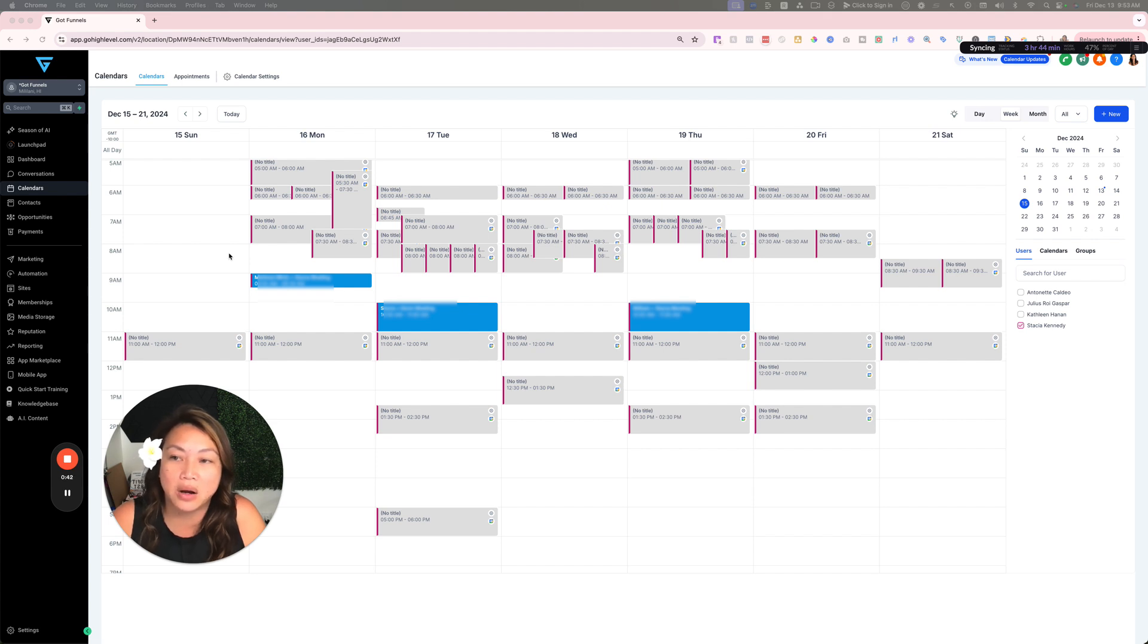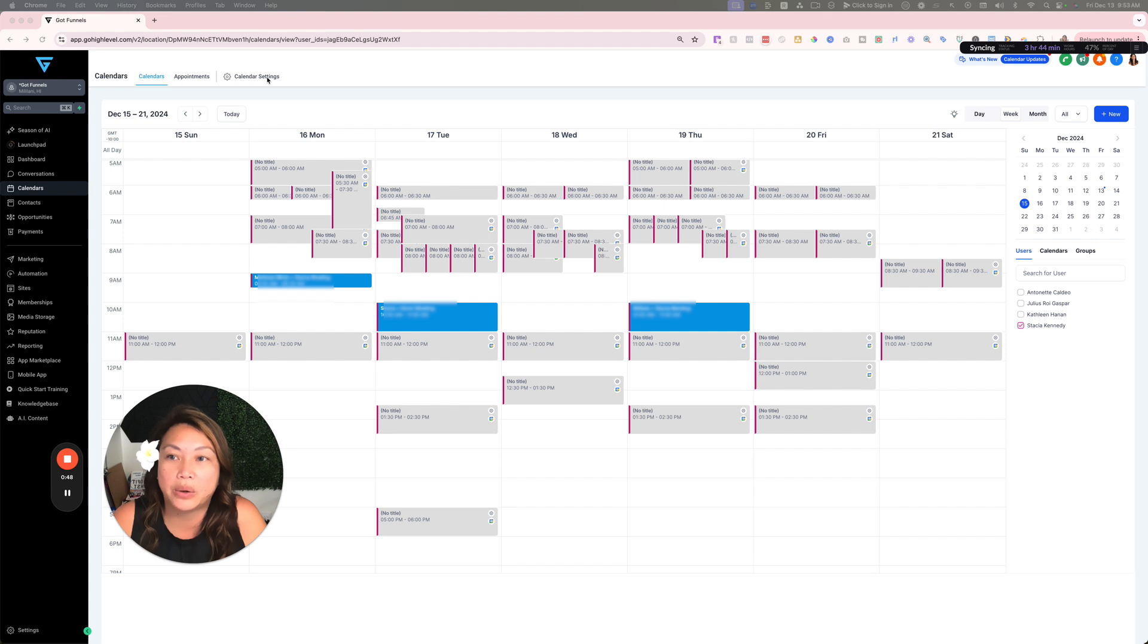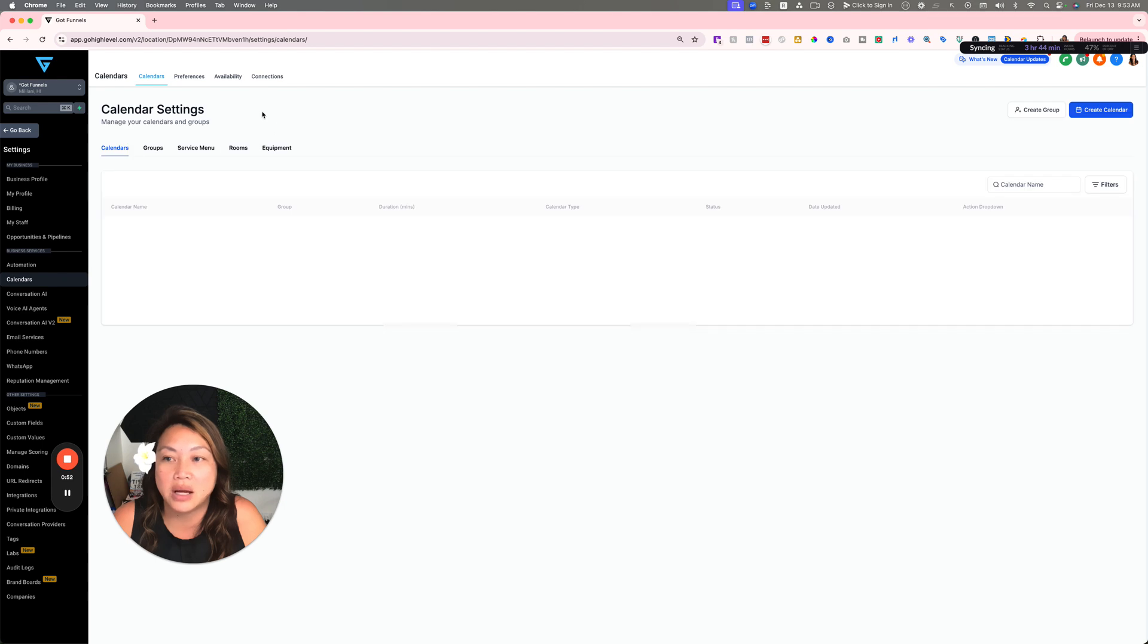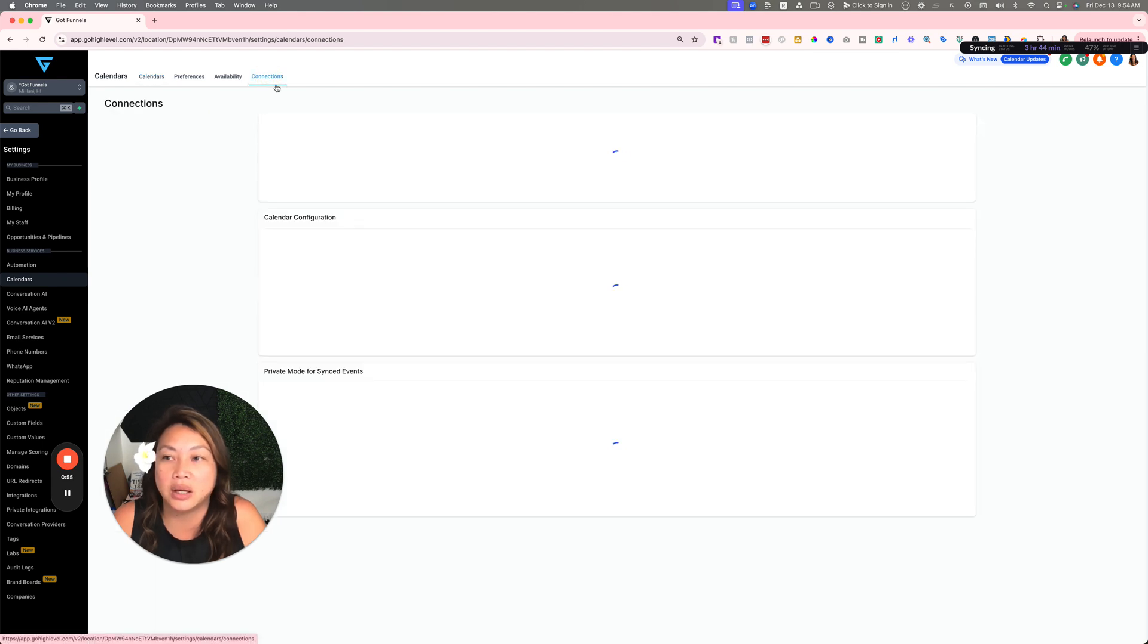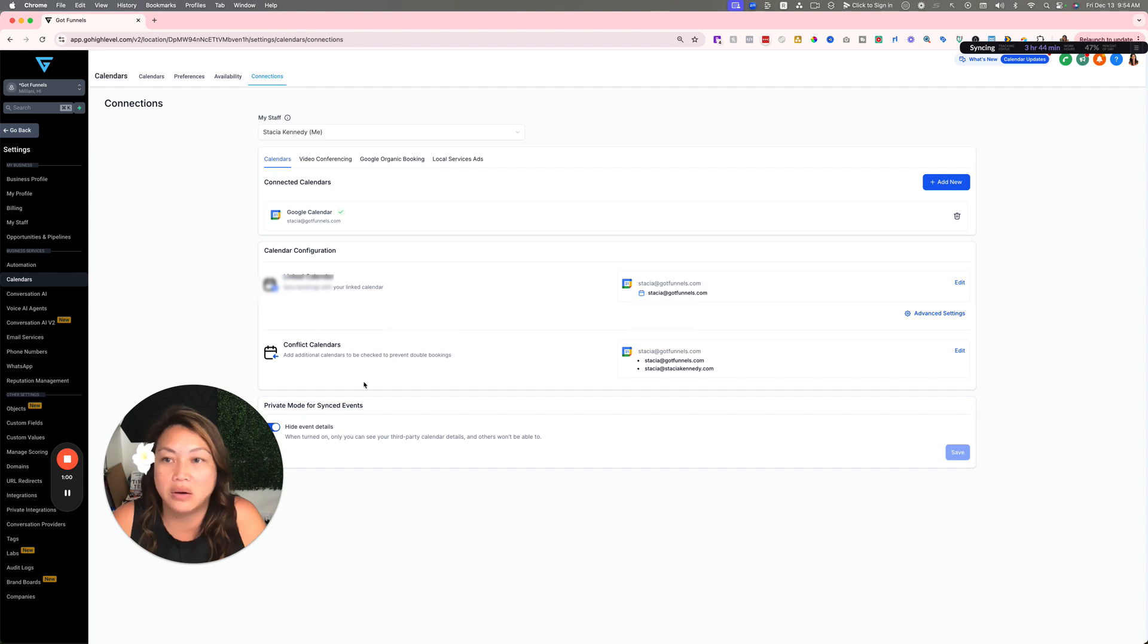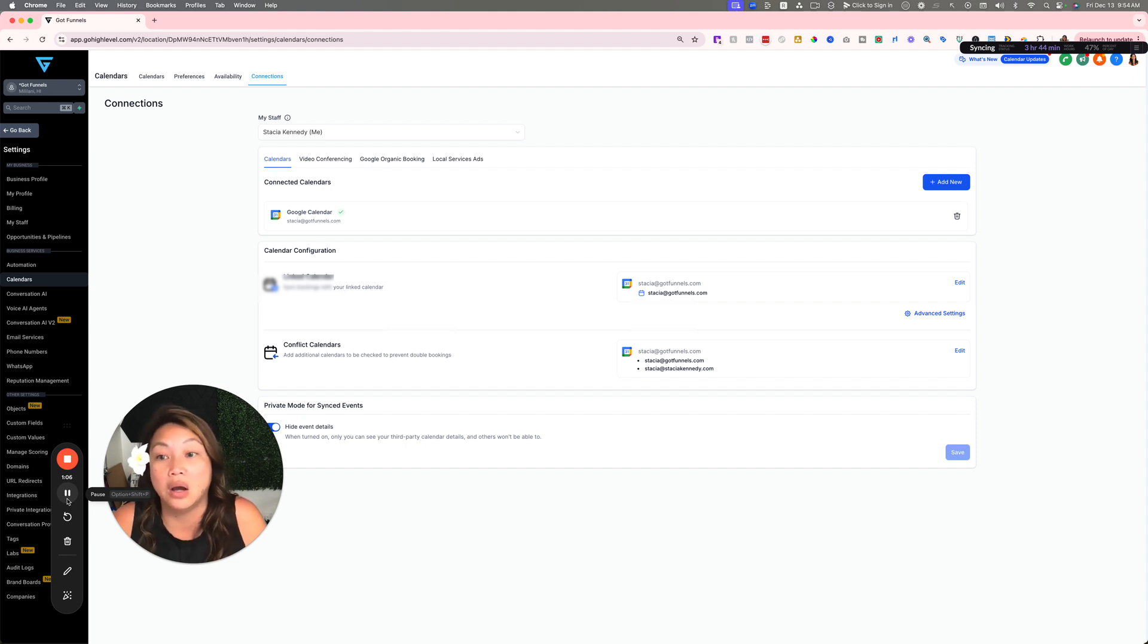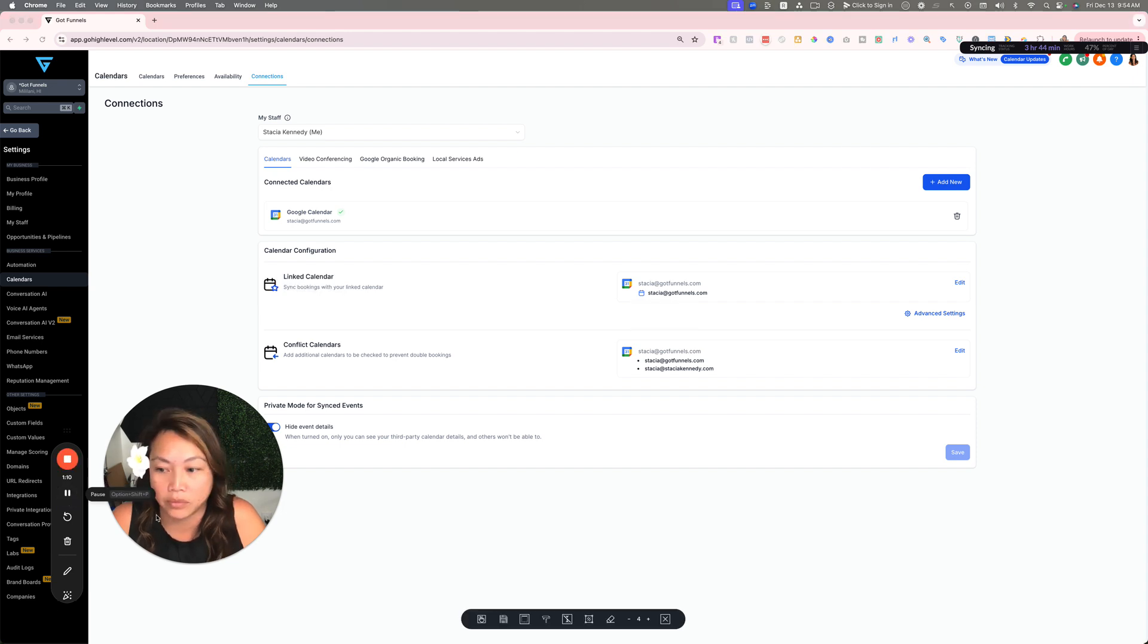I'm showing you my screen right now on the calendar section. If you're in your sub-account, you go to Calendars, then Calendar Settings. You want to actually go to Connections. This is a new section now that you can make sure you are all synced up with the right calendars synced up with your Google Calendar, Outlook, or even Calendly.